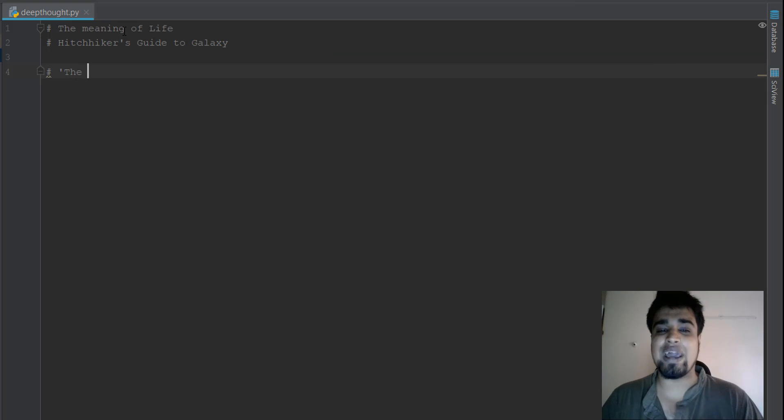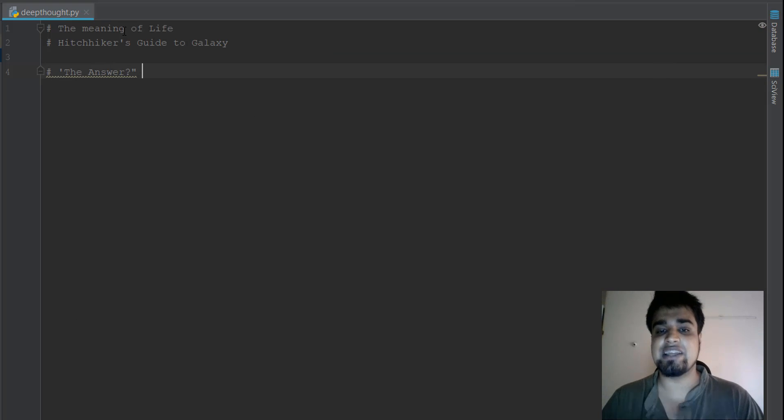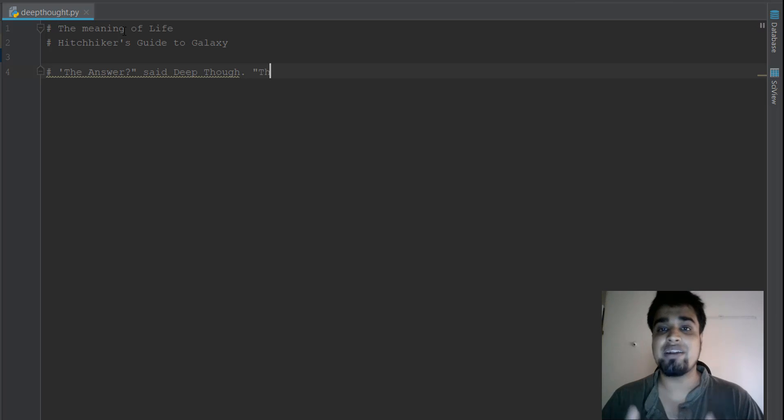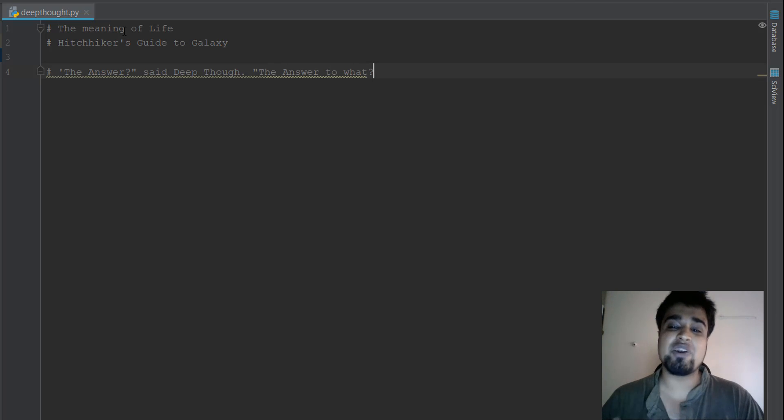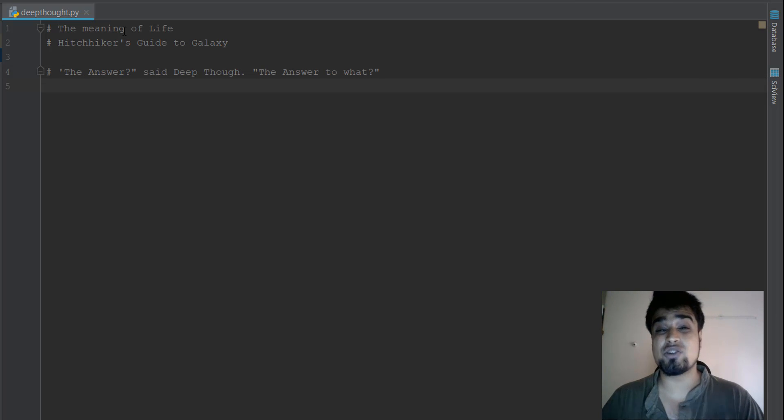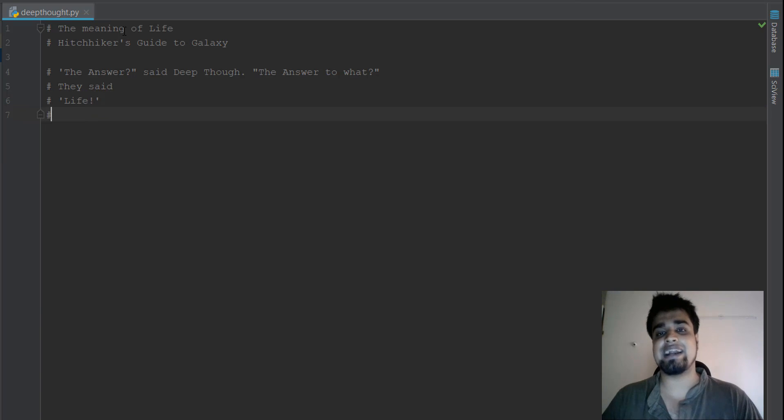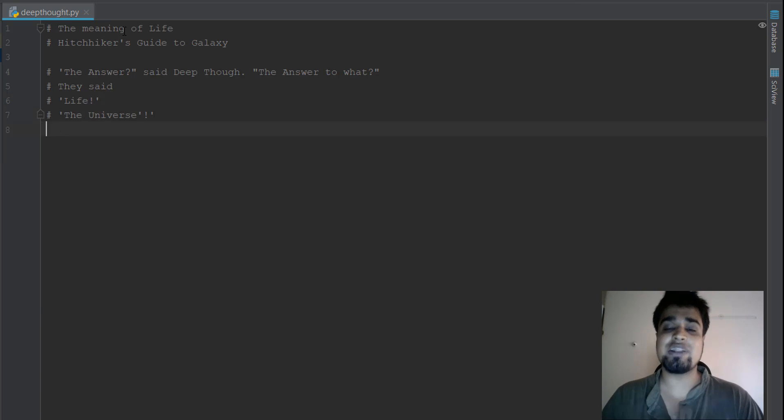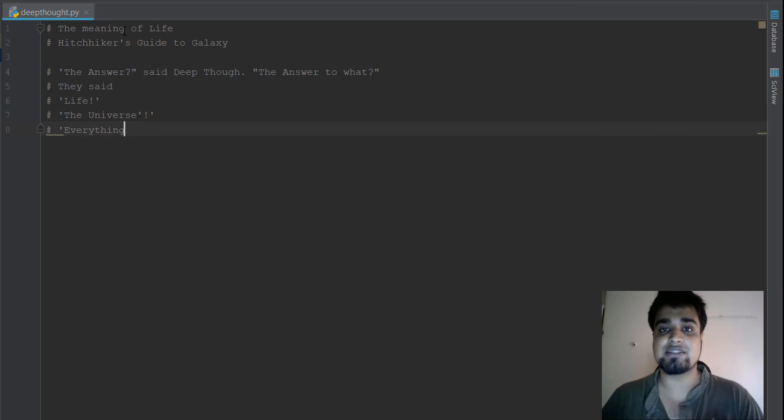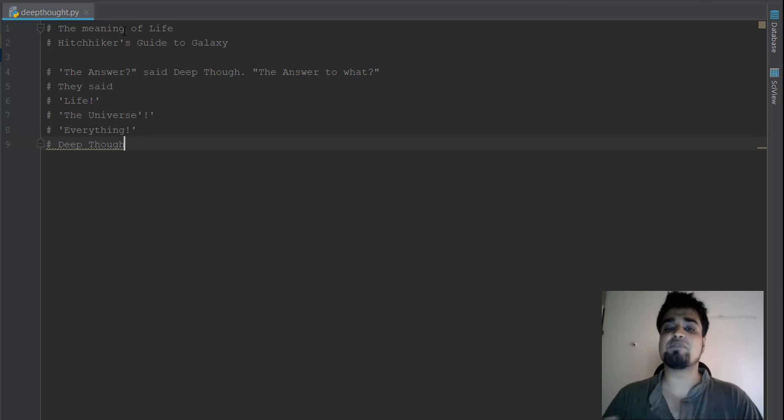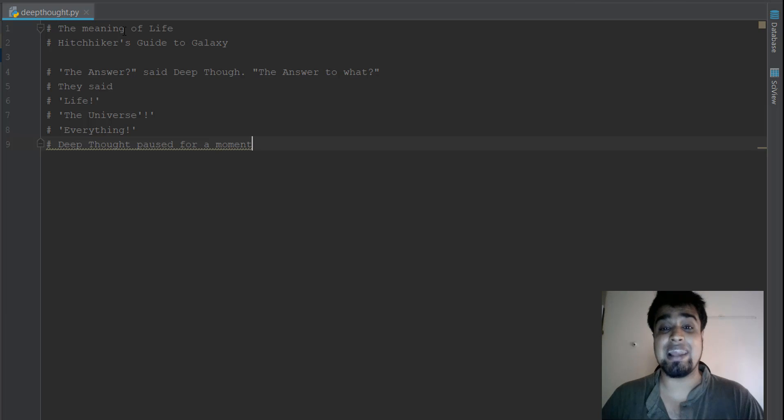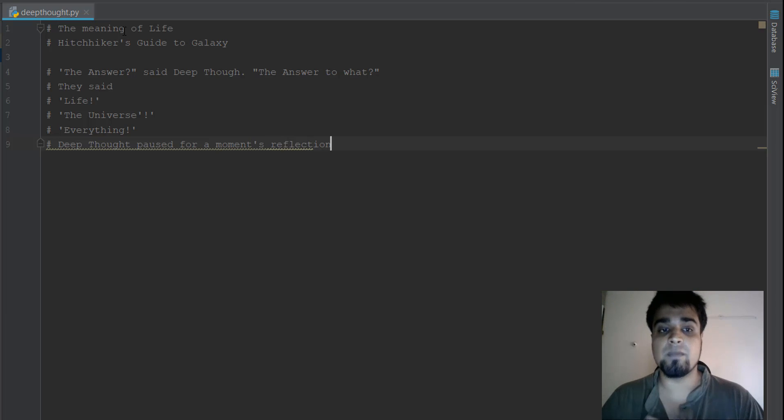So a long time ago, an advanced race of aliens developed this brilliant computer called Deep Thought. And this computer had answers to the ultimate question of life, the universe, and everything that exists in this universe. So the people who created this computer asked him, or Deep Thought computer, we want you to tell us the answer.